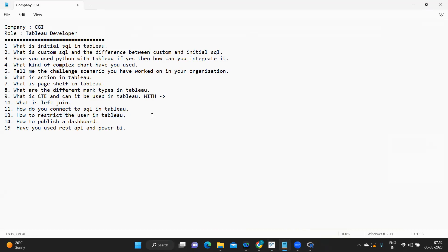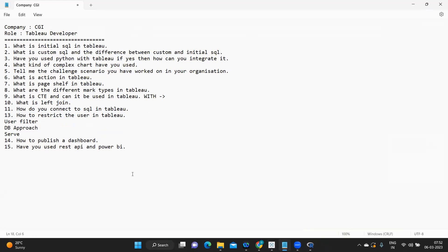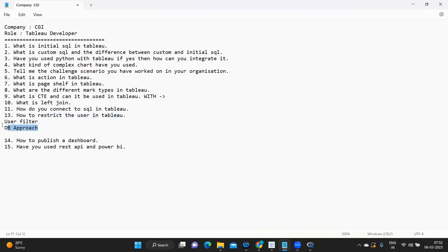How to restrict users in Tableau — there are multiple ways. You can use a user filter, limited filter, or a database approach. At the server level you can also configure restrictions. There is a dedicated video covering all these approaches — a link will be provided. This is an important question from a real-time perspective because it is very important to understand how we provide security to data.